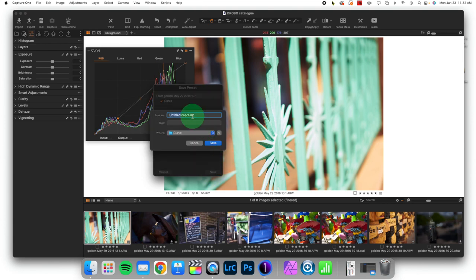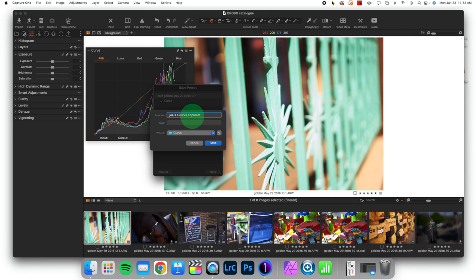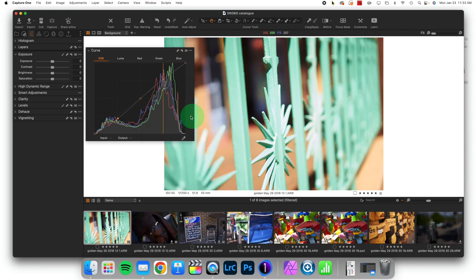At that point, it's going to ask me to save this, and I might say it's Joe's S-curve. Great, so we can click that in.